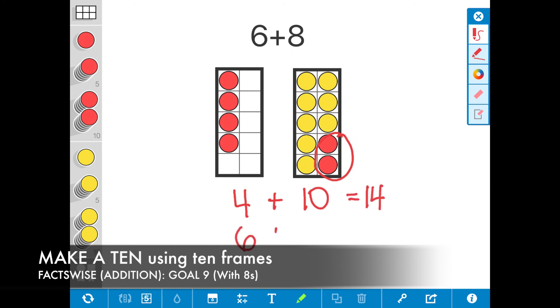So the expression 6 plus 8 is equal to the sum of 14, and that is how you use the make a 10 strategy.